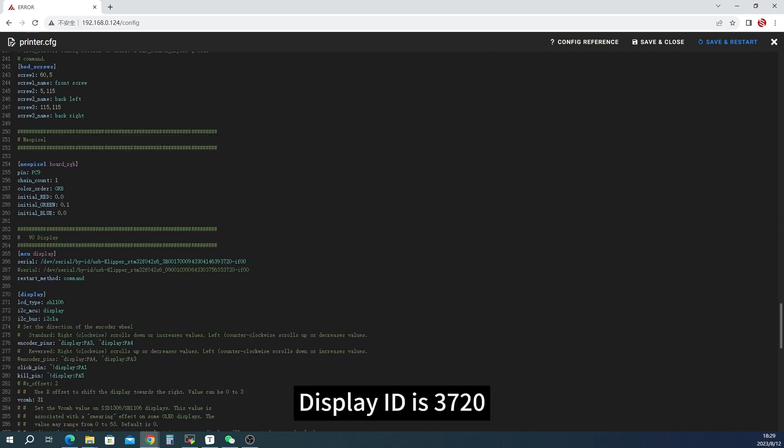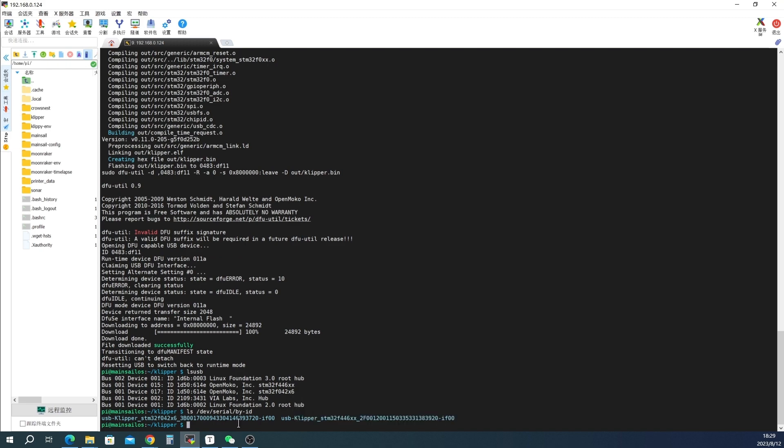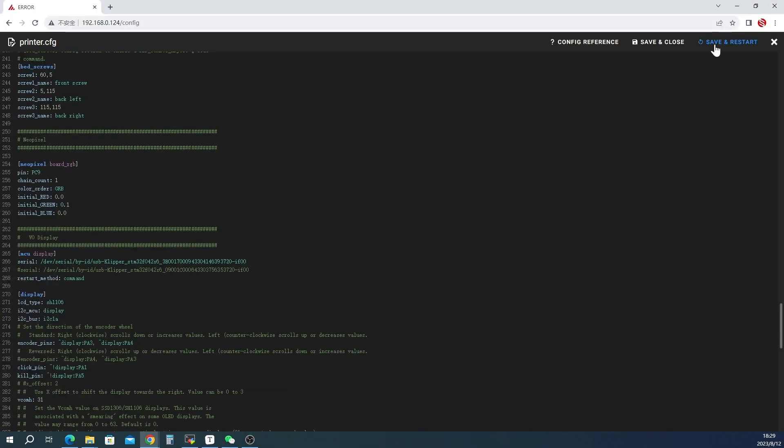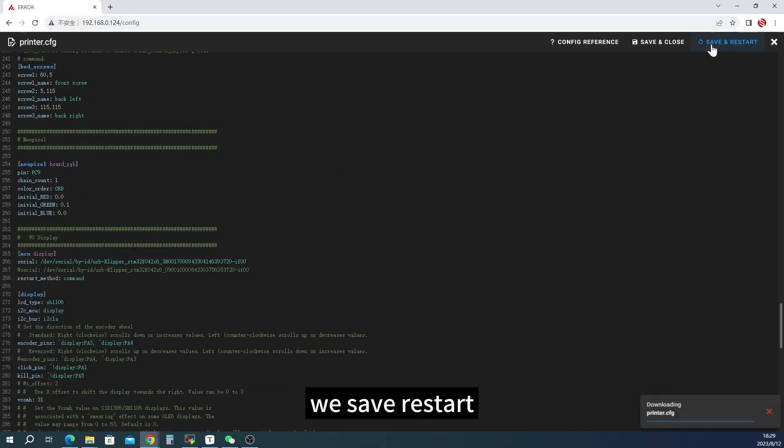Display ID is 3720. It hasn't changed. We save restart.